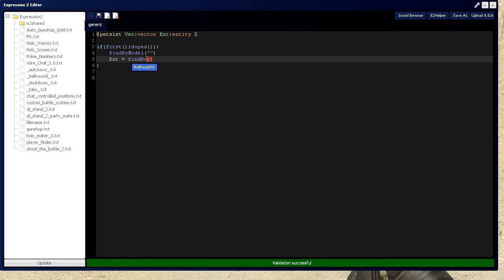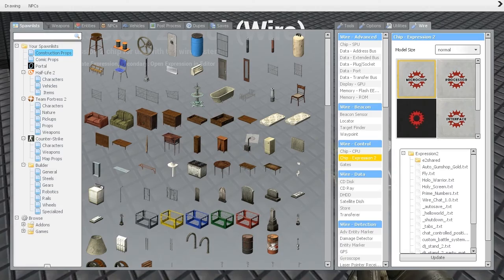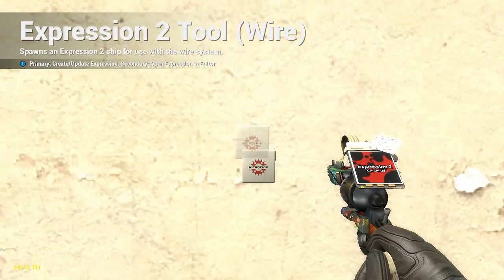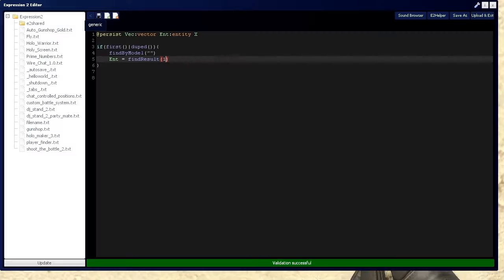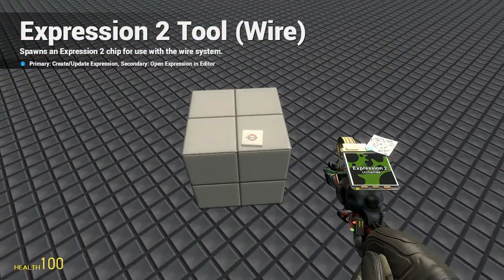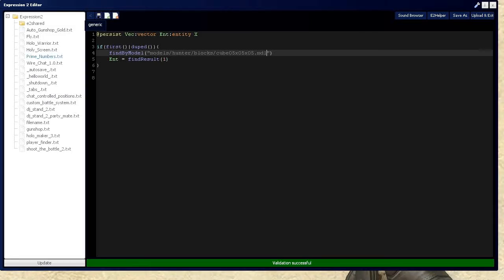This can also be done by findResult 1. So let's get an entity real quick — get this cube right here, copy to clipboard, and right click the chip right here and paste into there. That's going to grab the model, and now we have this cube assigned as entity, or int.